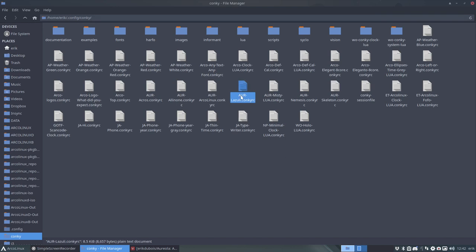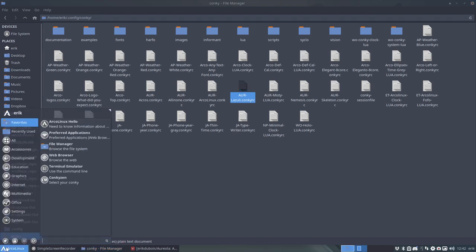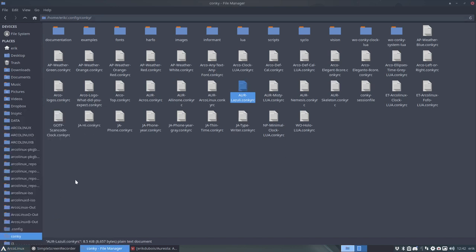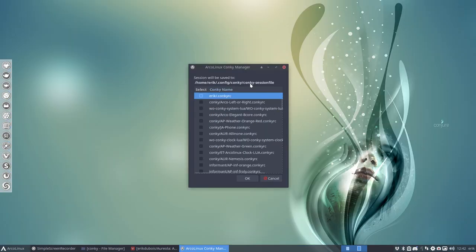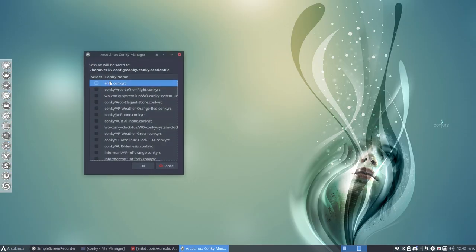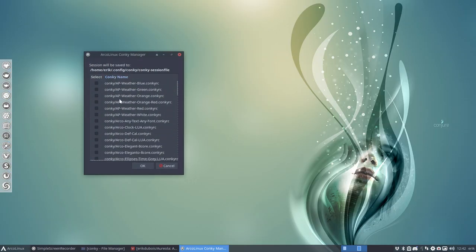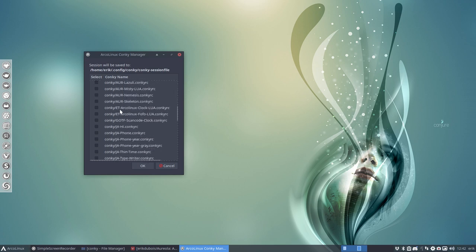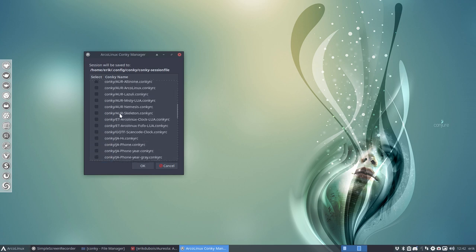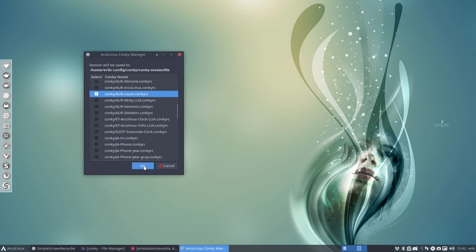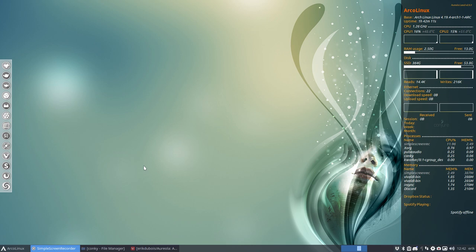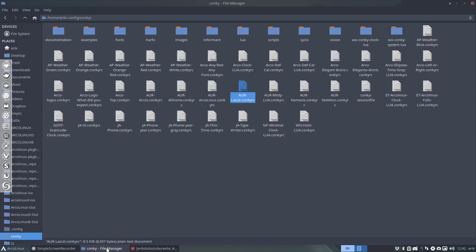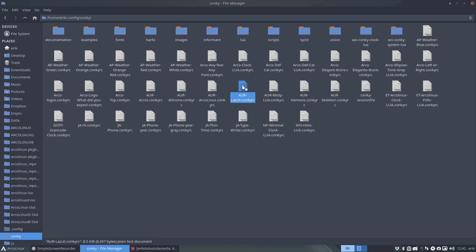So when we select this thing here. Conky's in. And let's get rid of that. Let's select it. AUR. Everything is there. Lazuli. Okay. Now we get this. Okay. So that's not too bad. Everything is actually quite looking quite good.